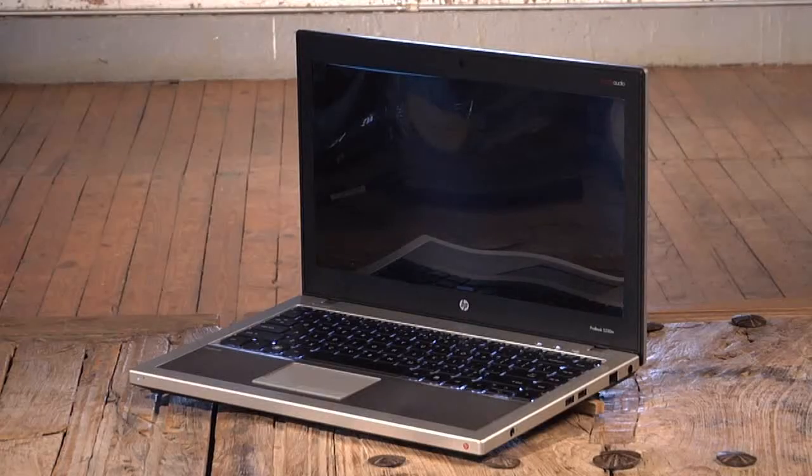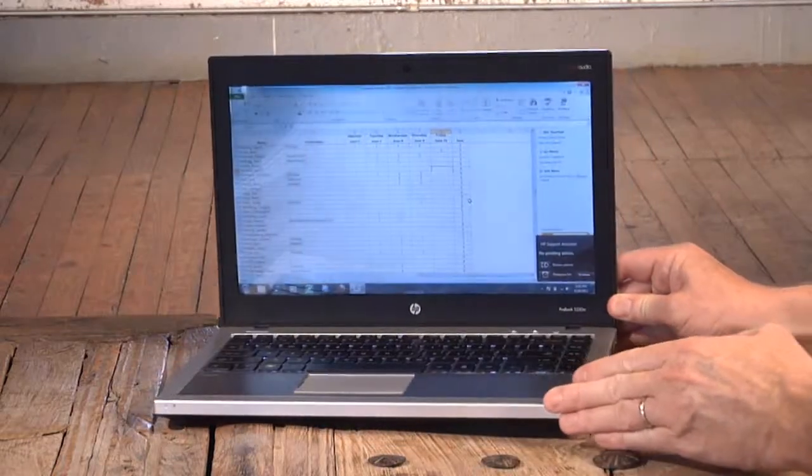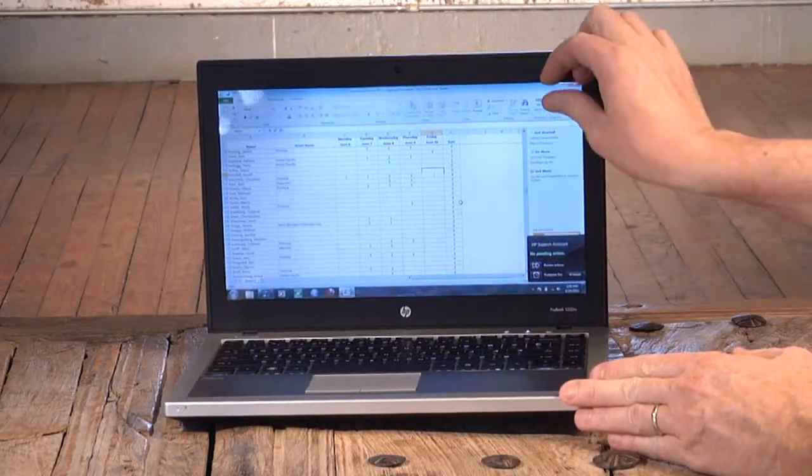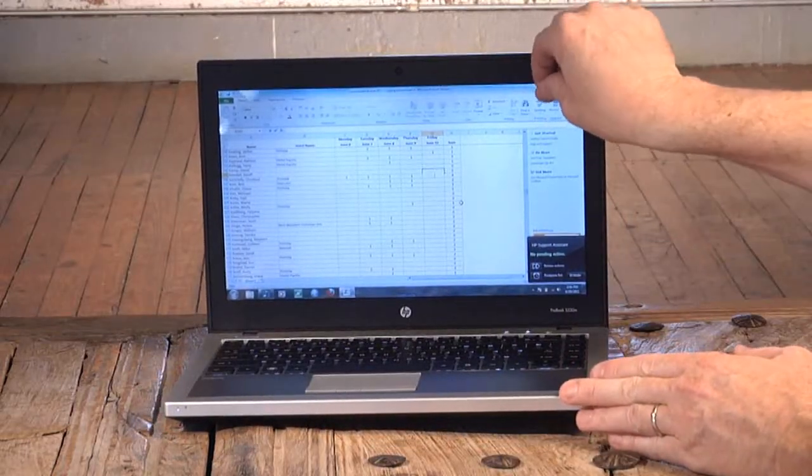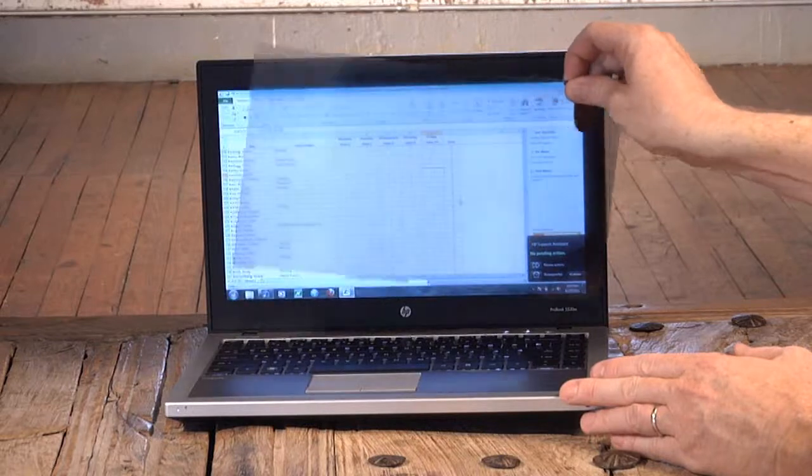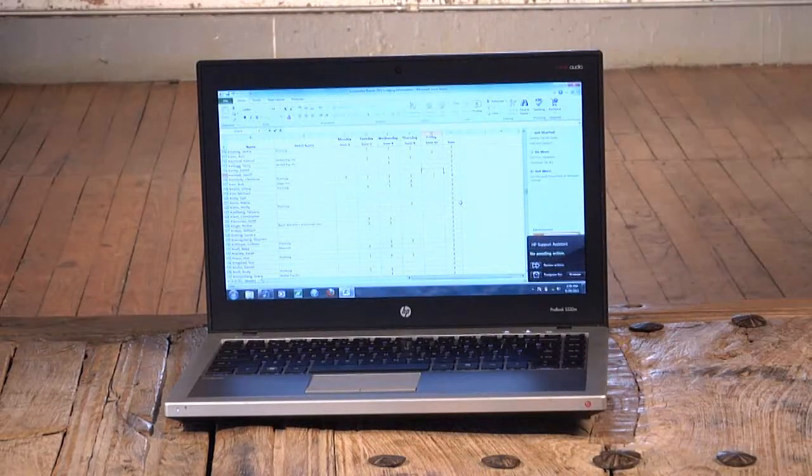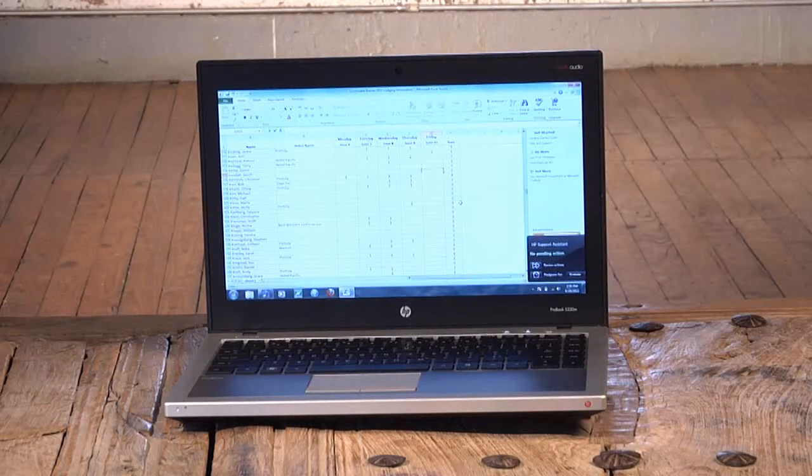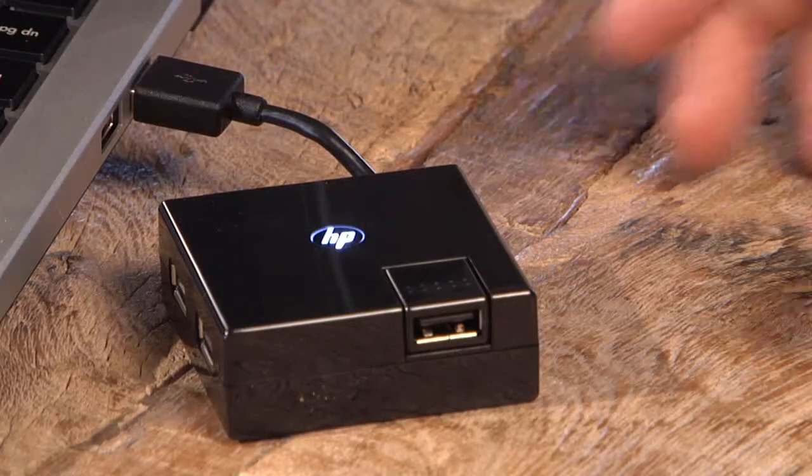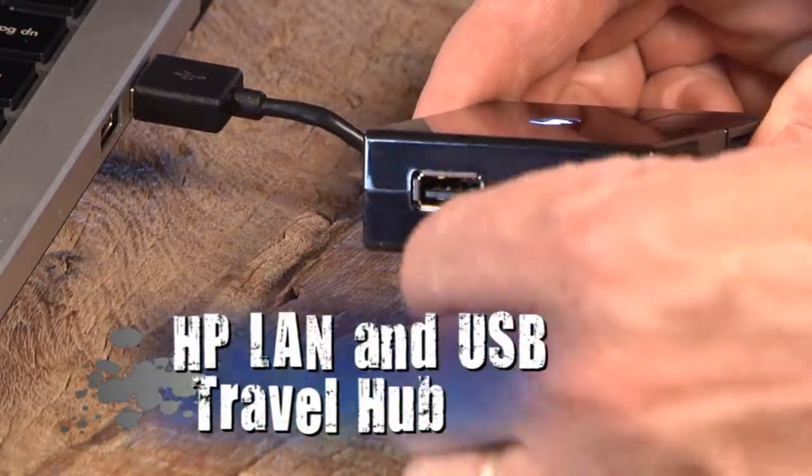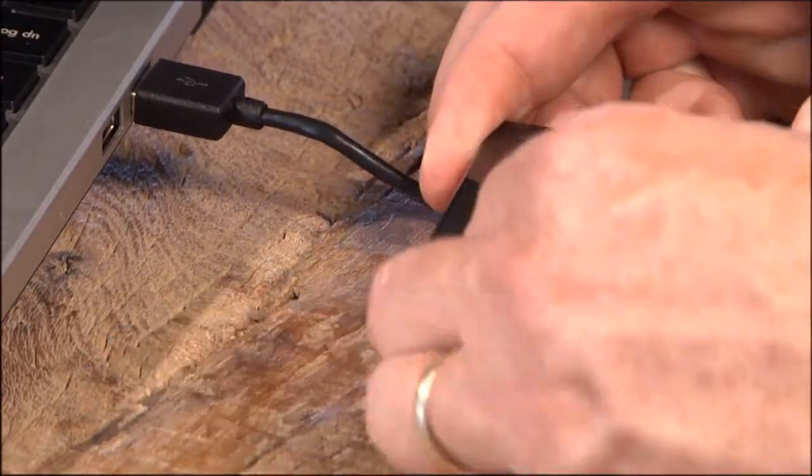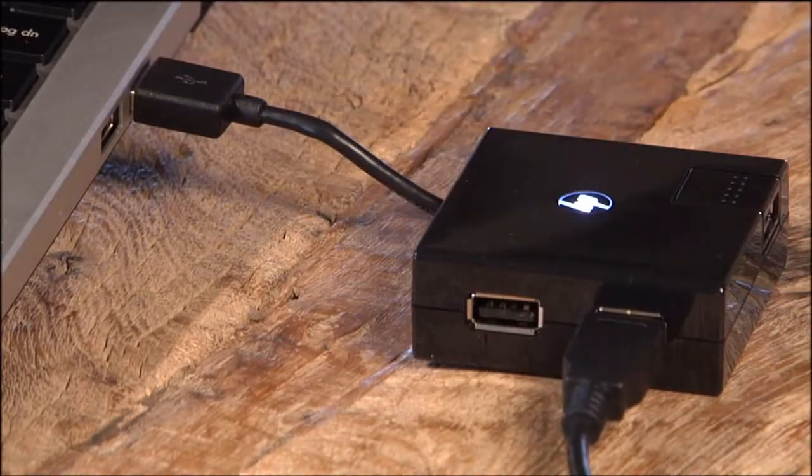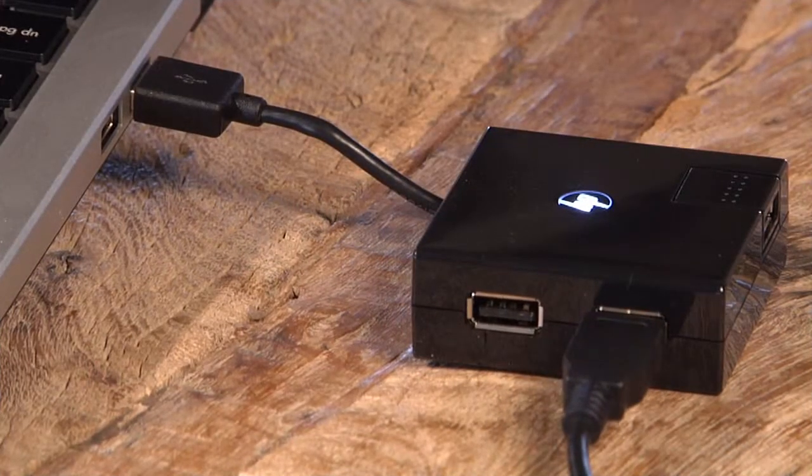I also really like the security of these privacy filters that protect your on-screen data from people seated nearby. They snap easily onto your notebook without adding any extra bulk or weight while maintaining your on-screen resolution. How about this? HP LAN and USB travel hub that contains up to four USB ports and can plug directly into your notebook.